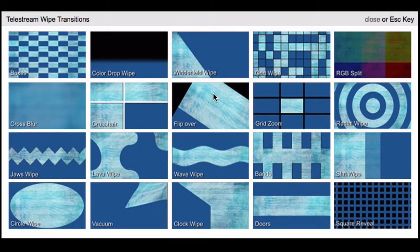In this video we will show you how to purchase and install the Wipe Transitions Pack, an optional pack of 20 new transitions you can use directly in ScreenFlow.